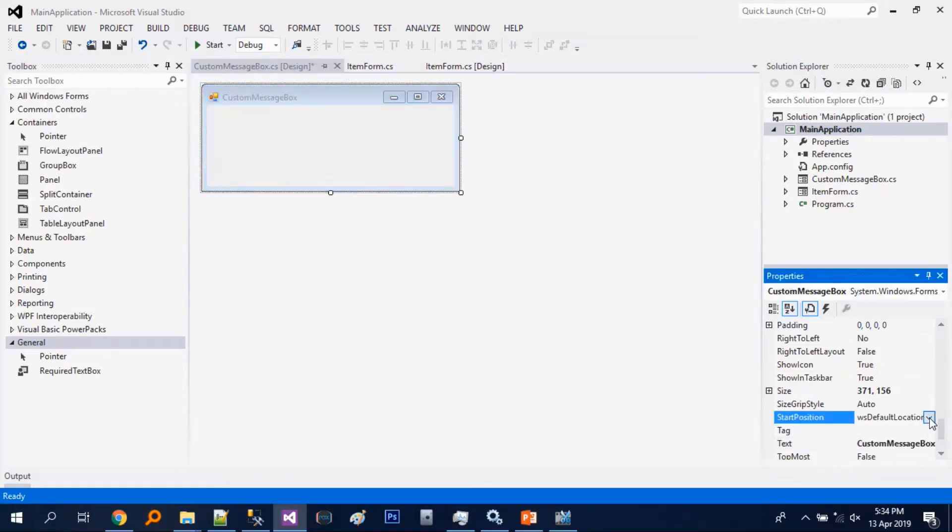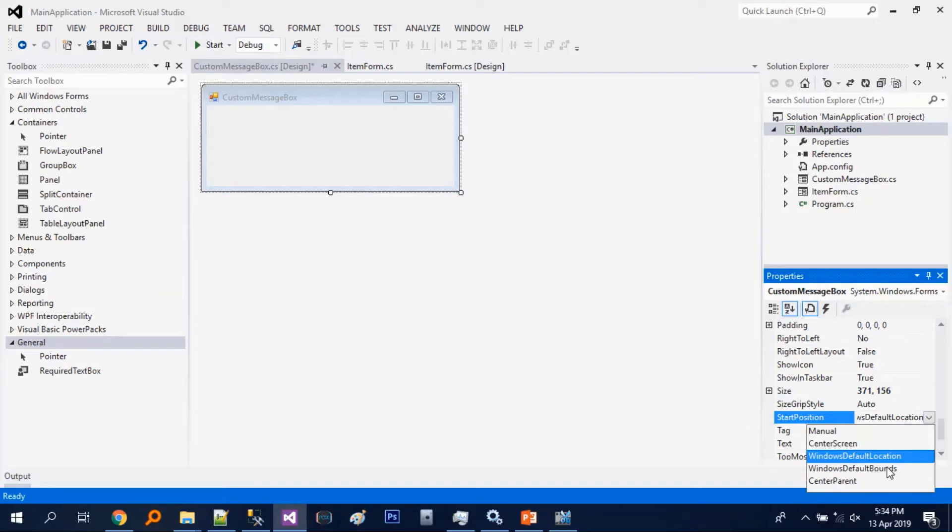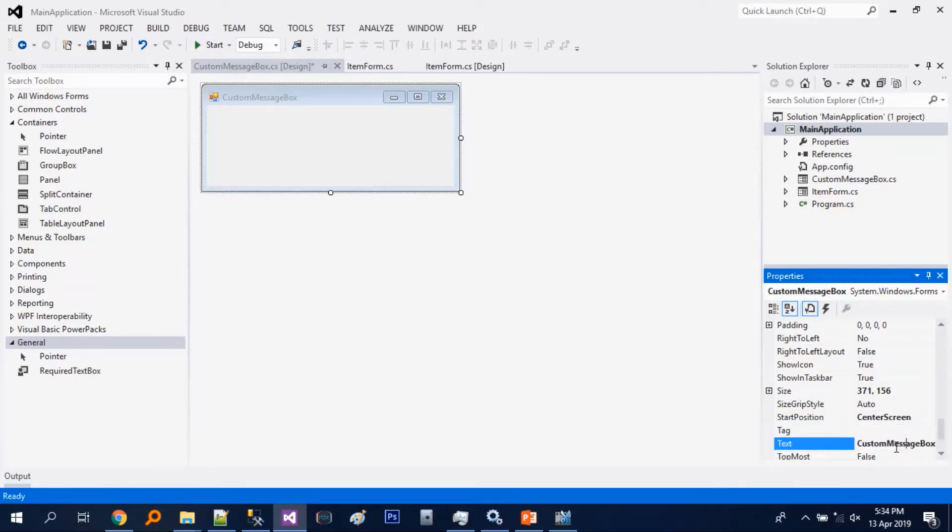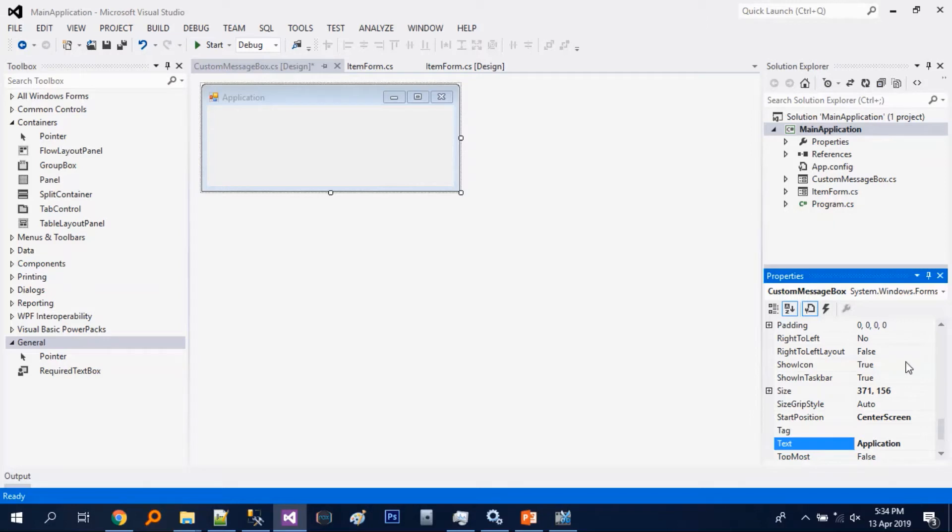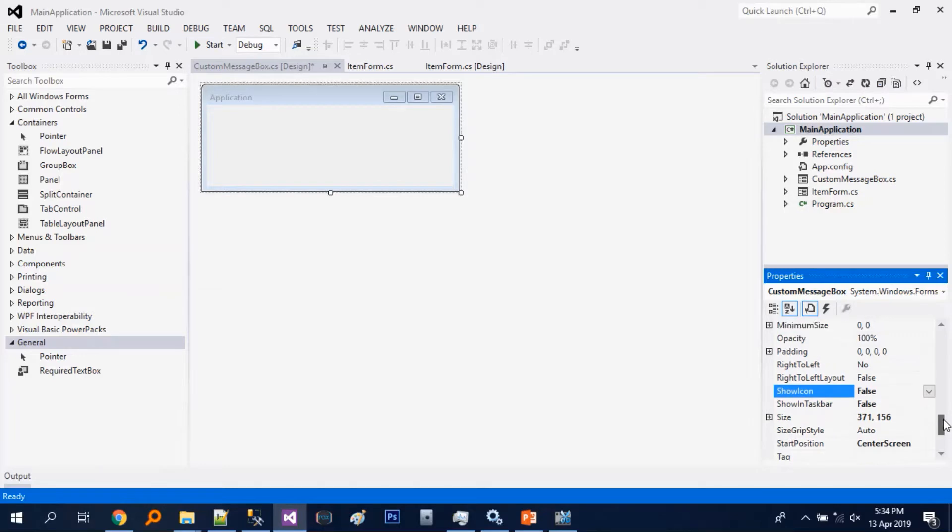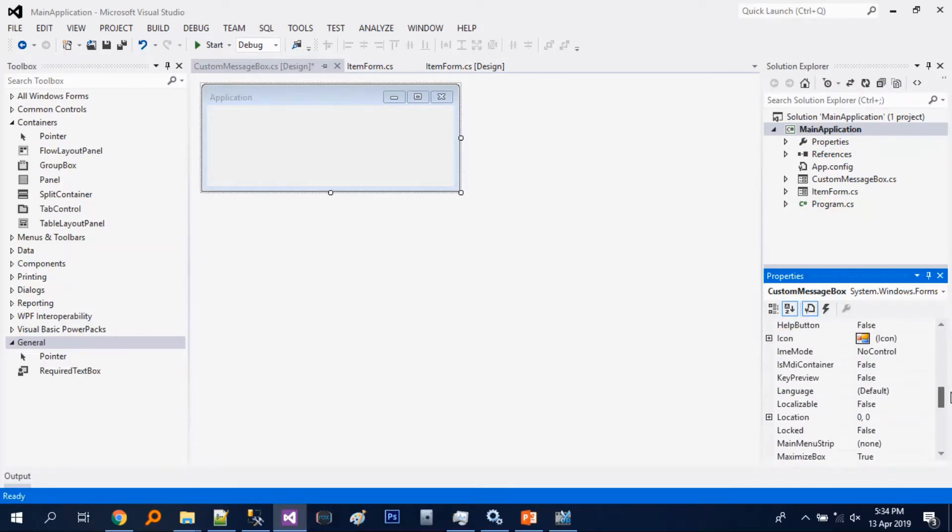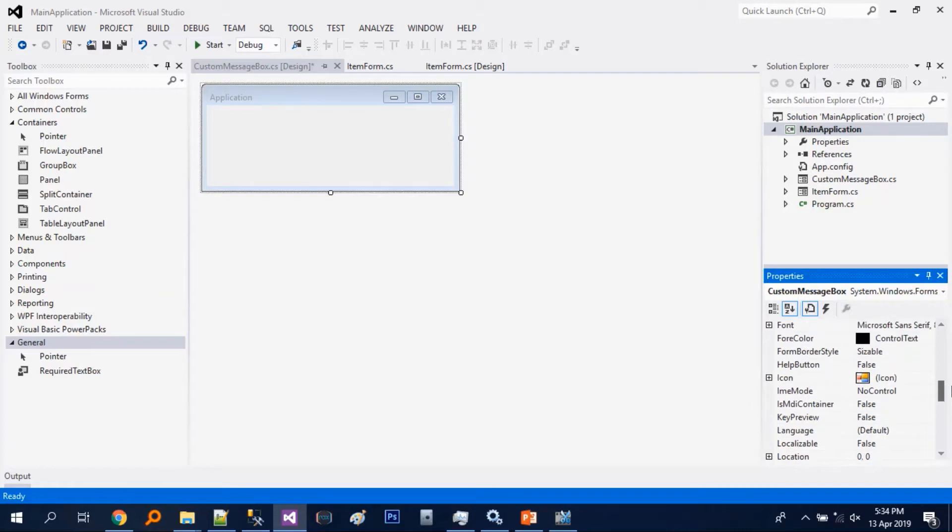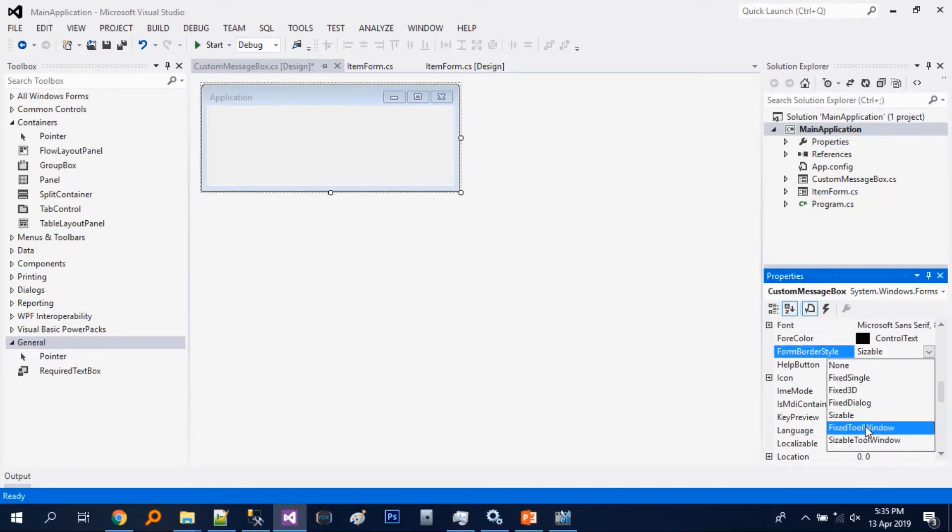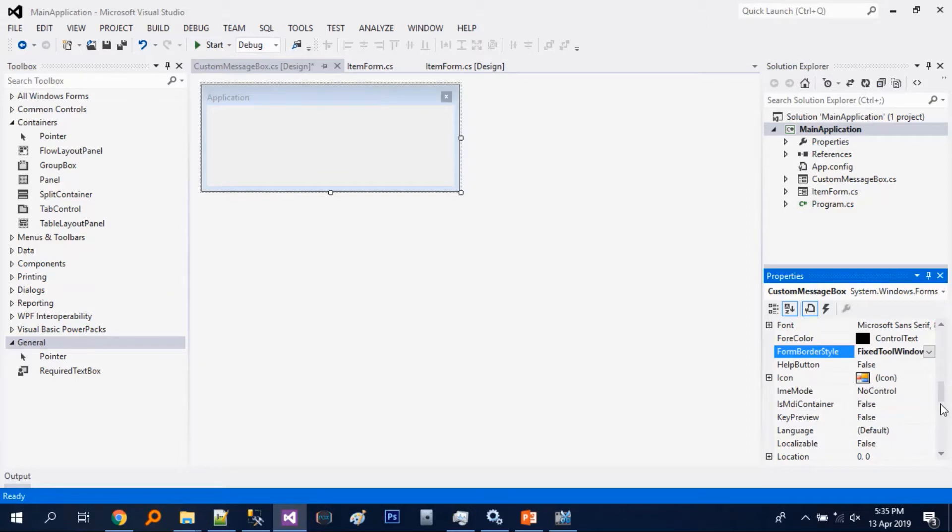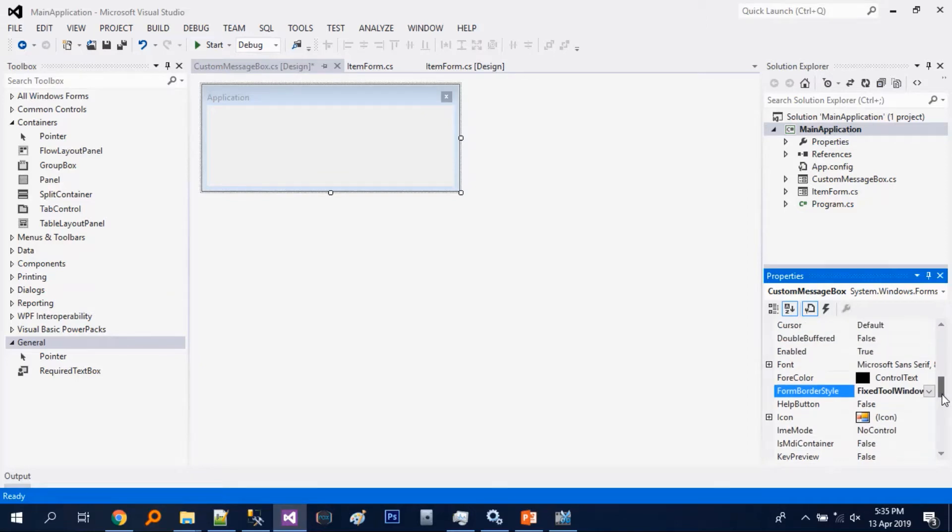Let's just change some properties. So start position center screen, its text, show in taskbar false, show icon false.